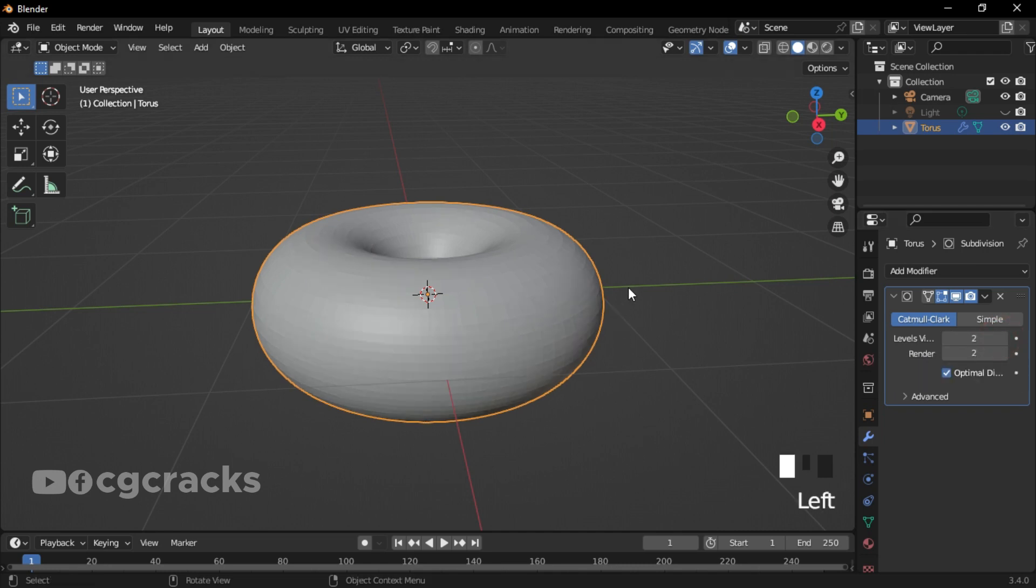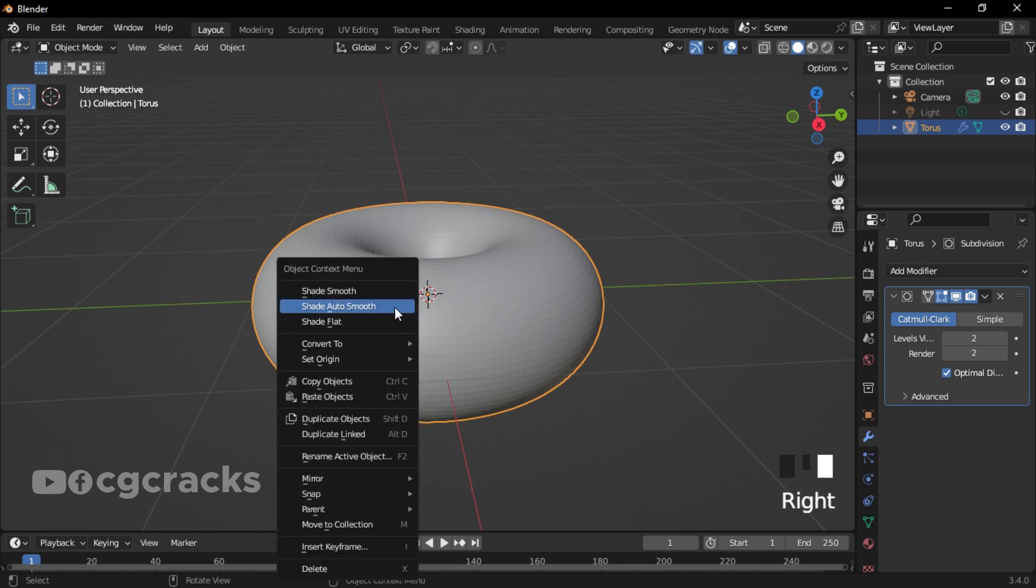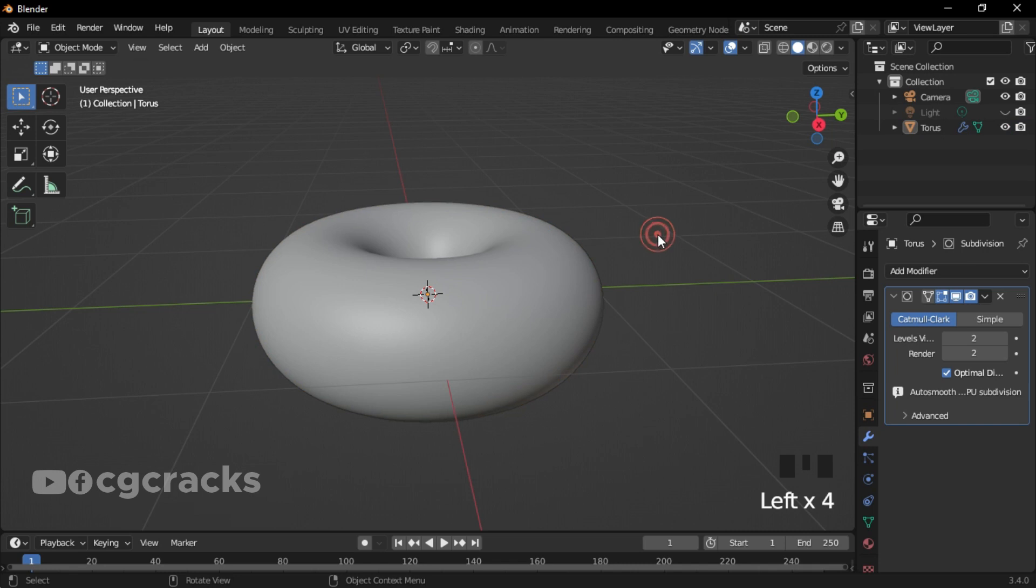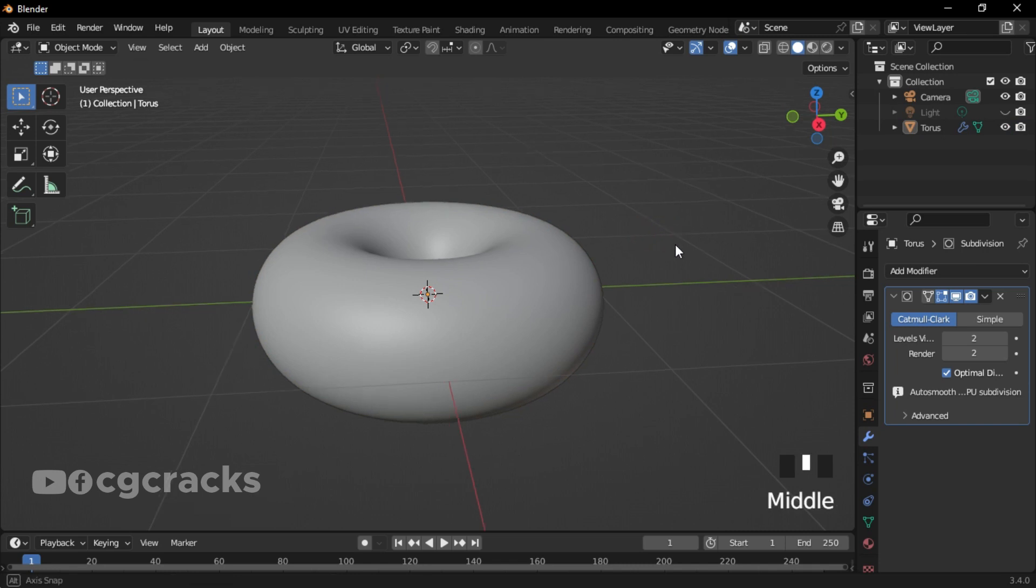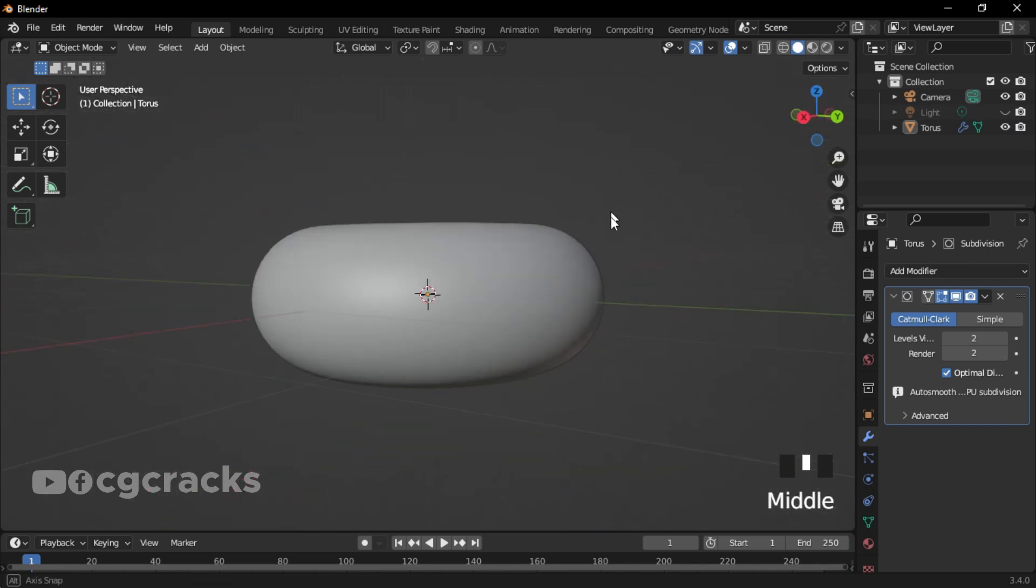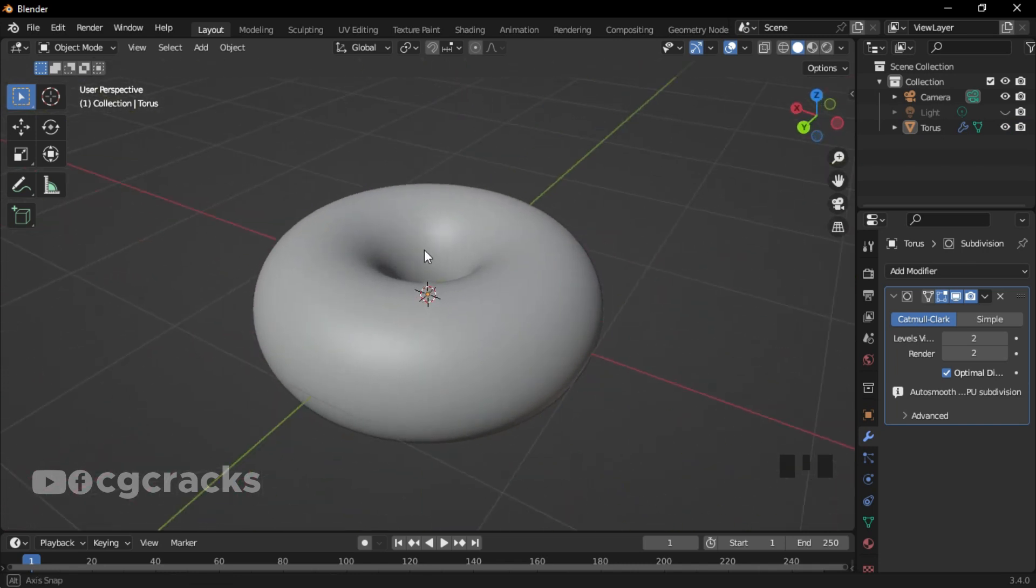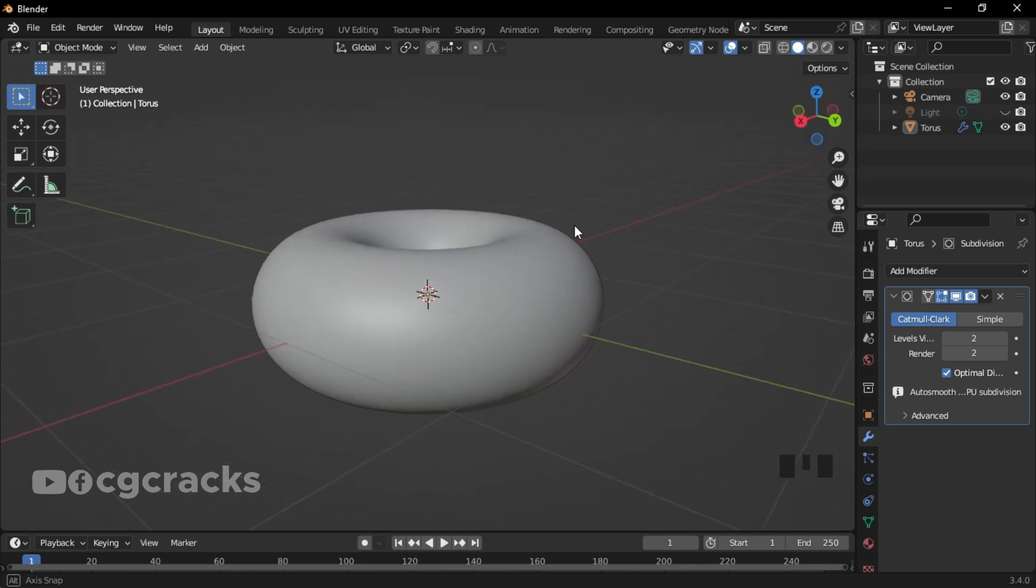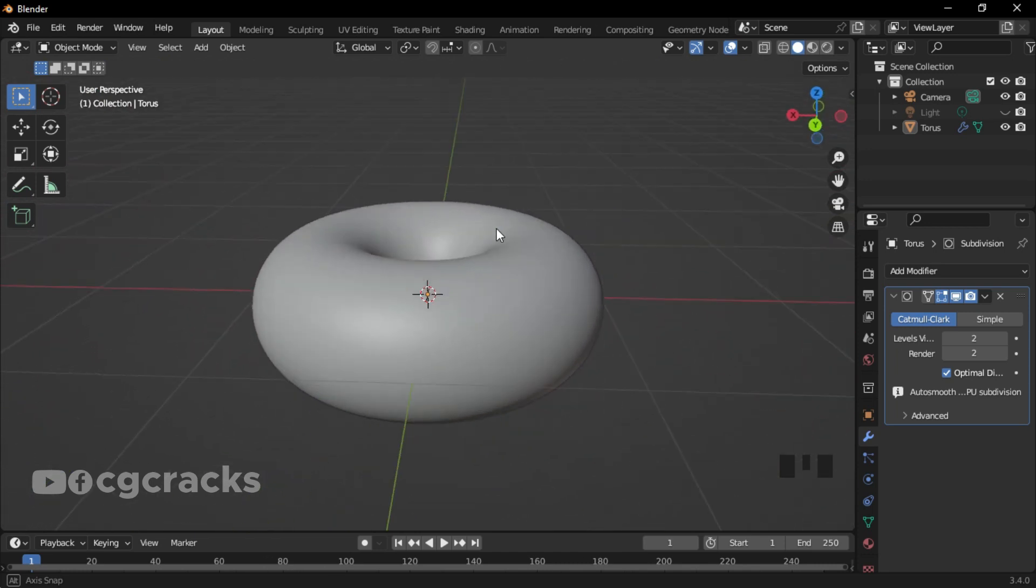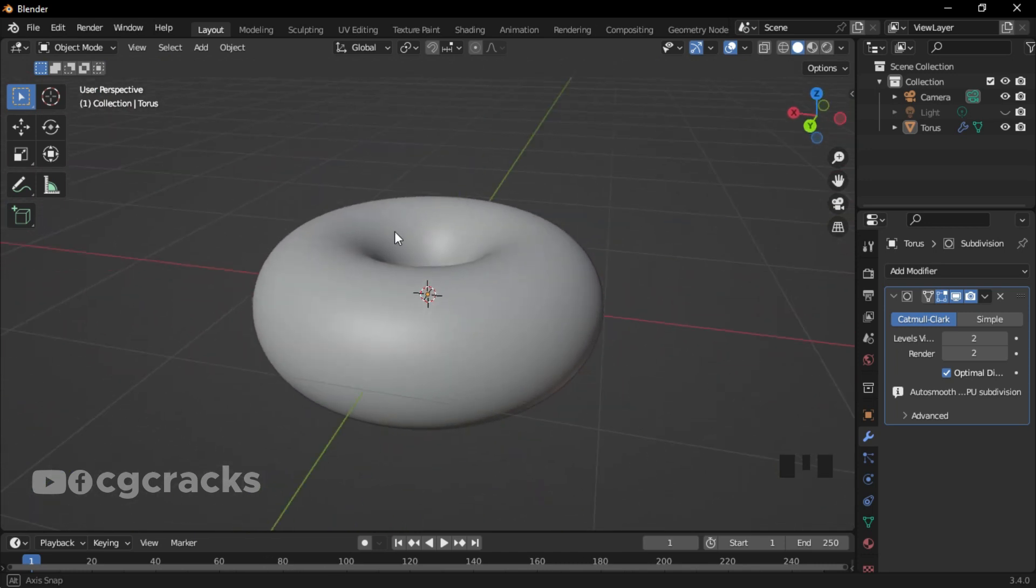As you can see, we have this fine face right over here. After that, right-click on it and click on Shade Smooth. Make sure you check the Auto and you are done with it. As you can see, this is our premature donut right over here.